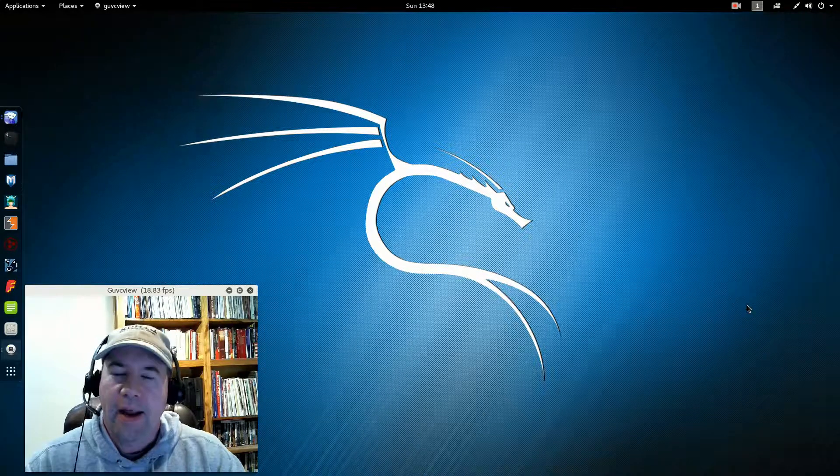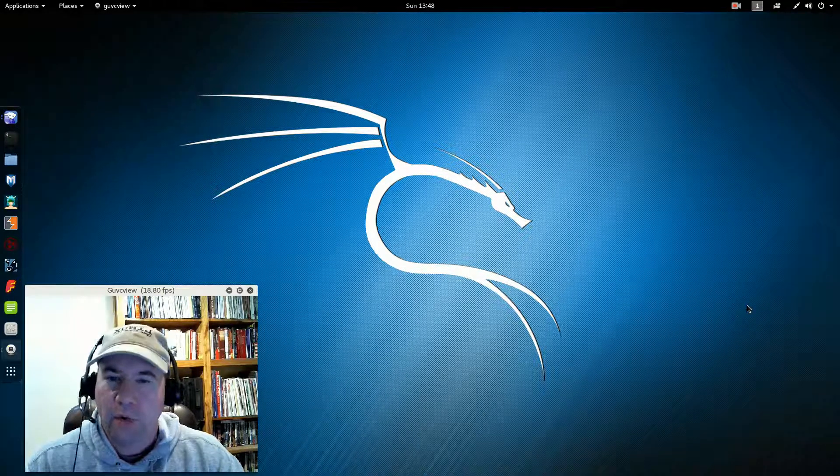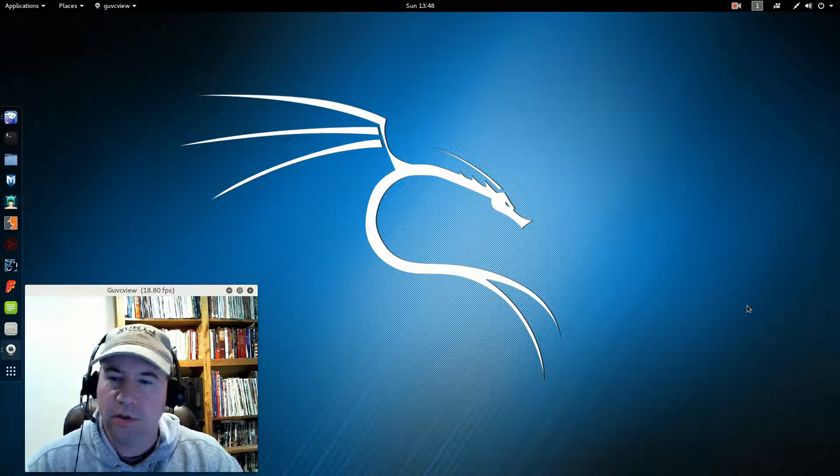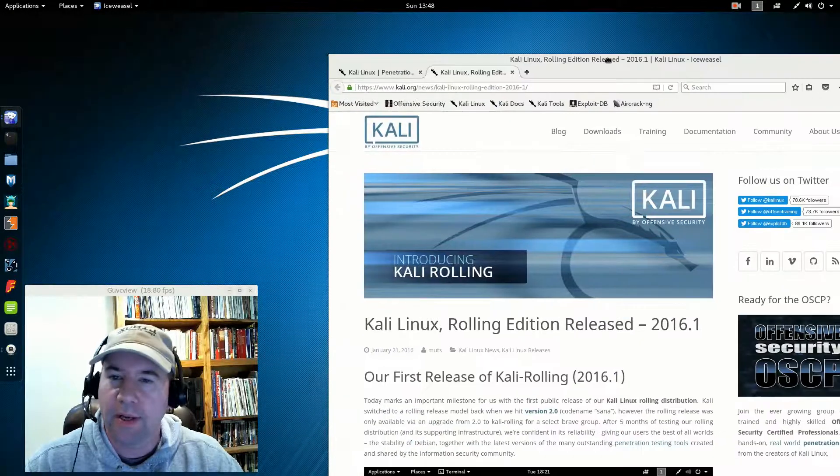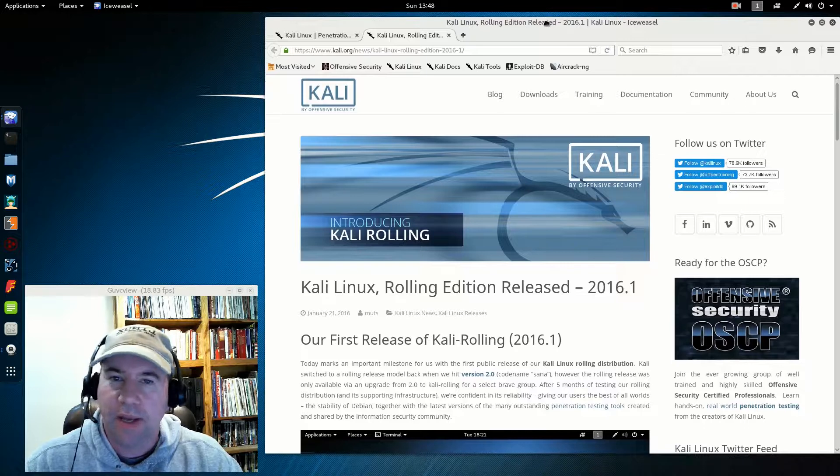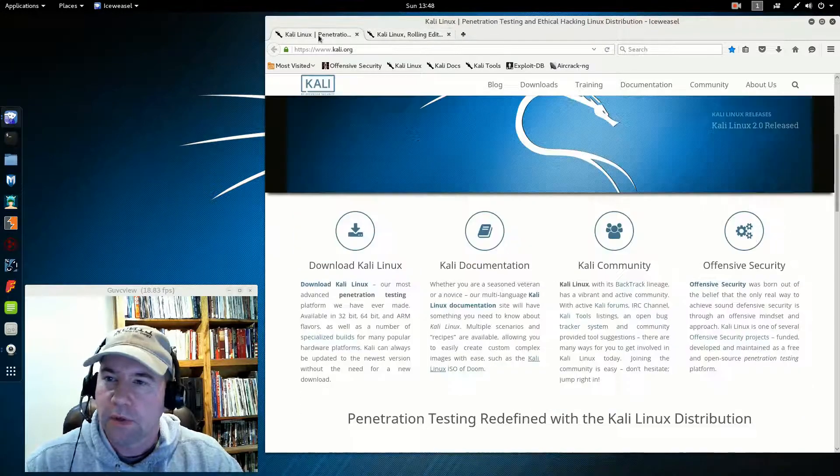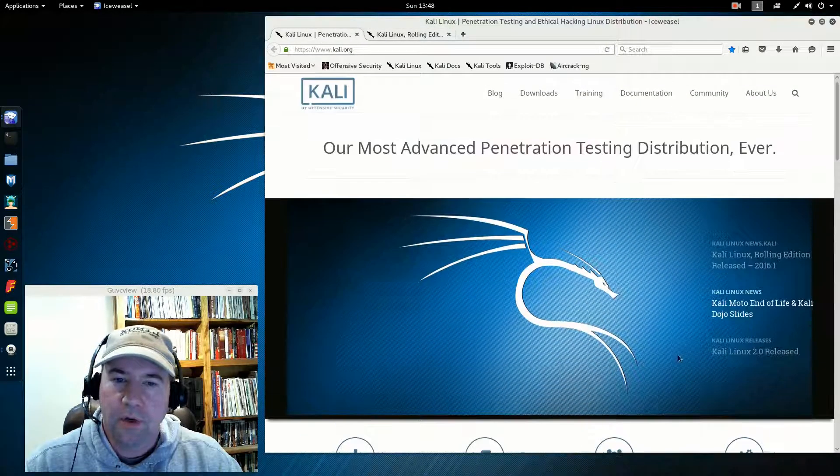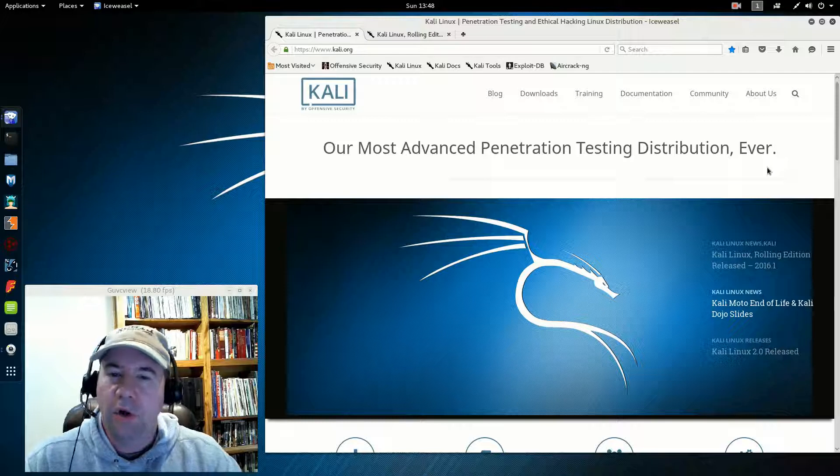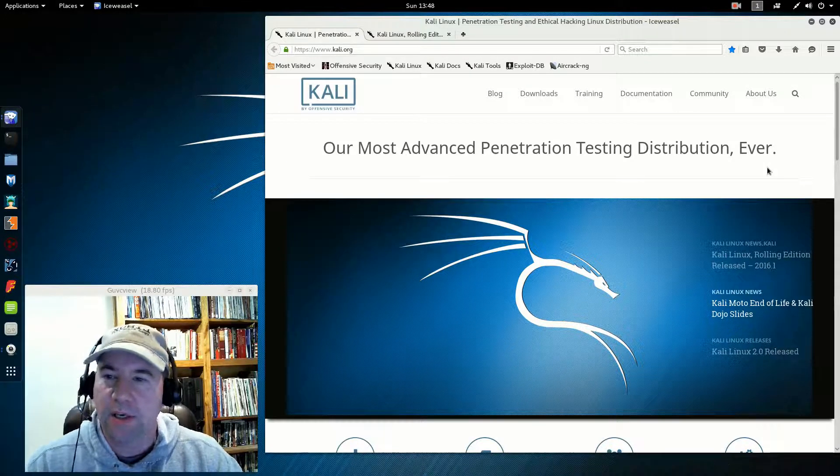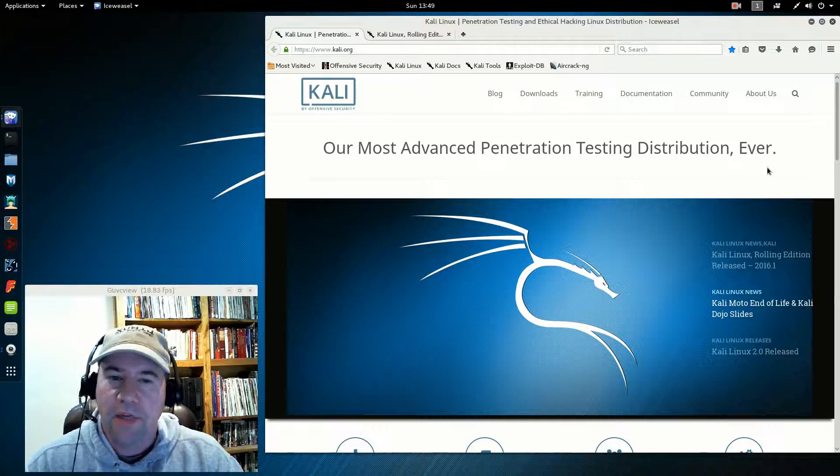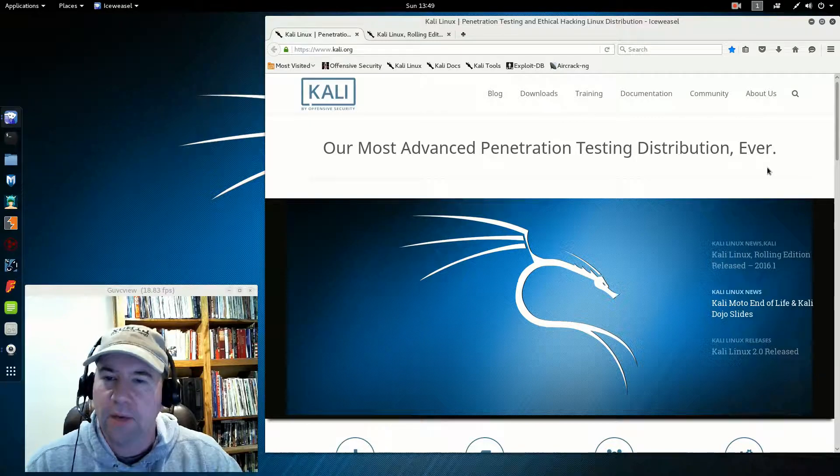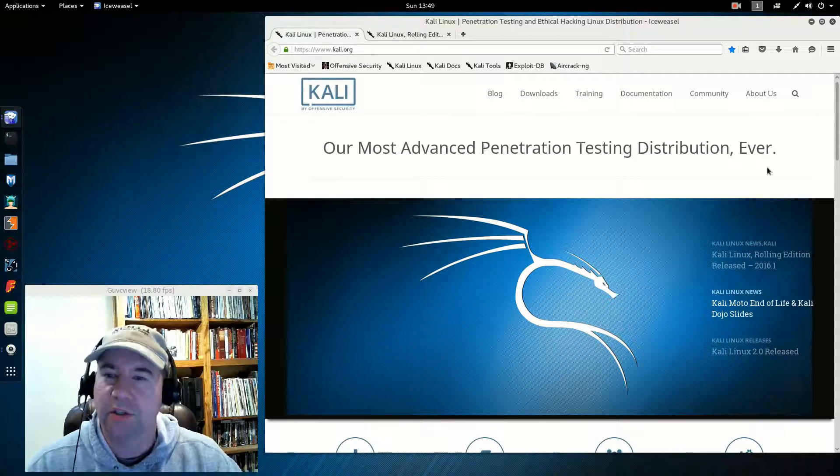I had quite a few requests to take a look at this distro, so that's what we're going to do today. Let me drag over the Kali homepage. If you are not familiar with Kali Linux, it is a distribution that is set up and designed for penetration testing.